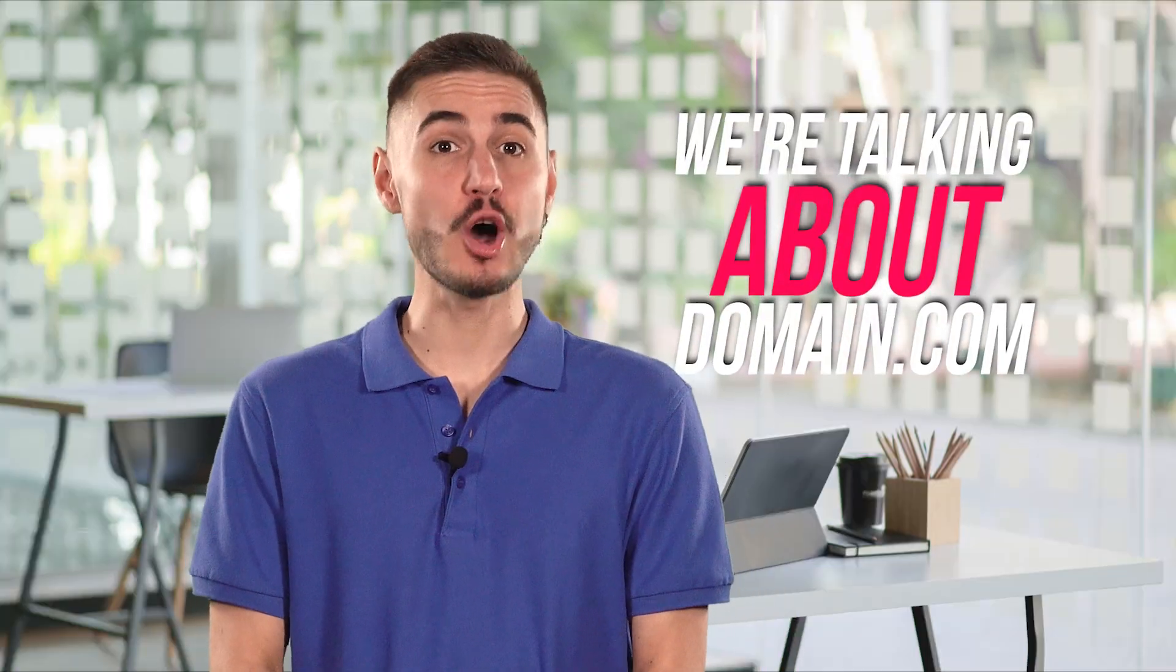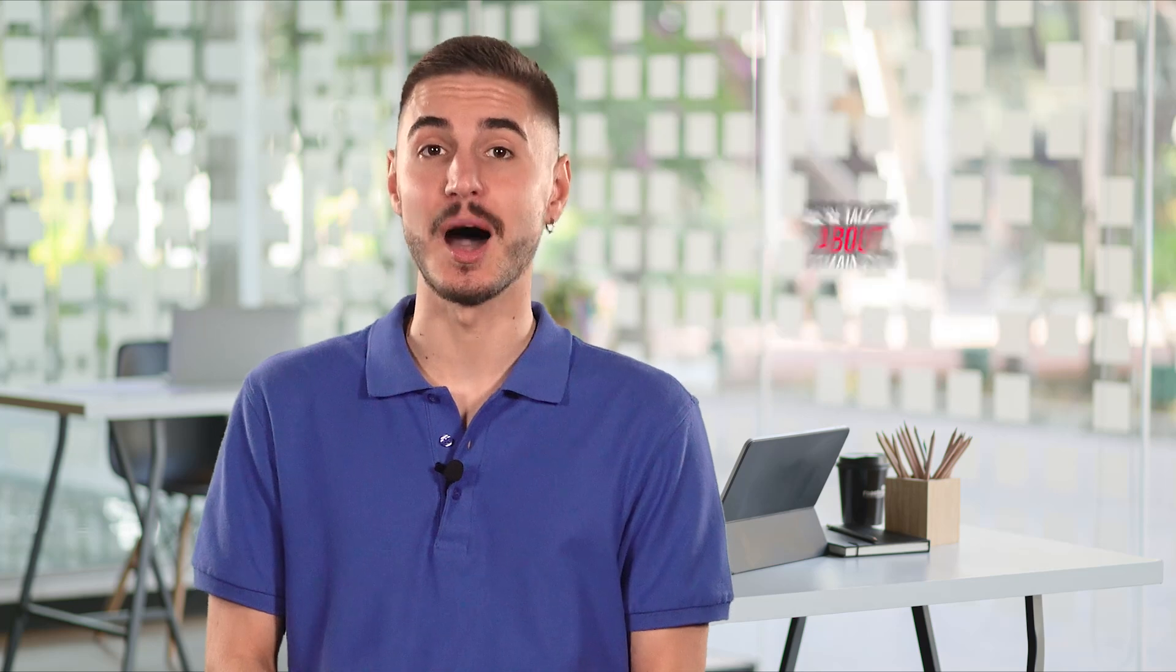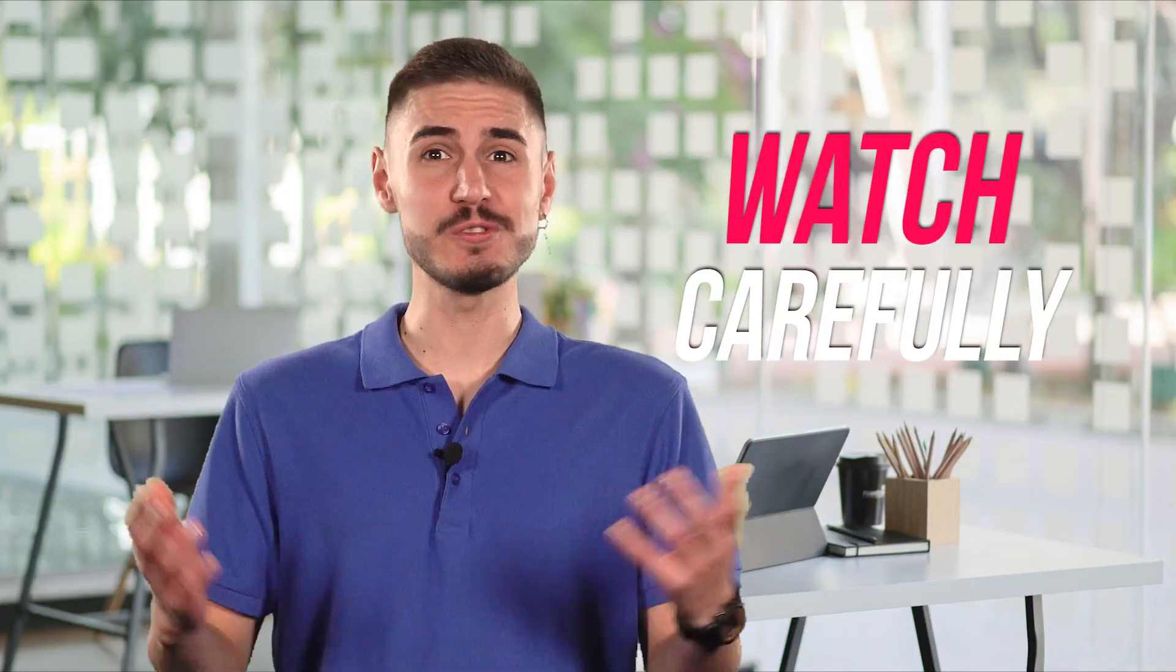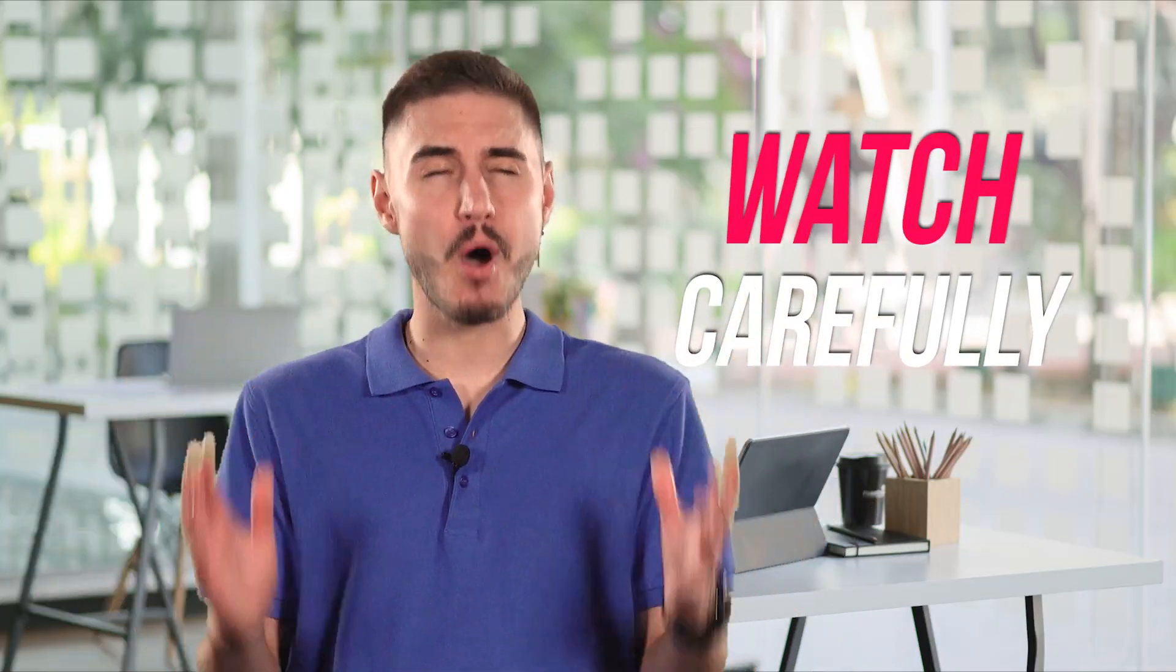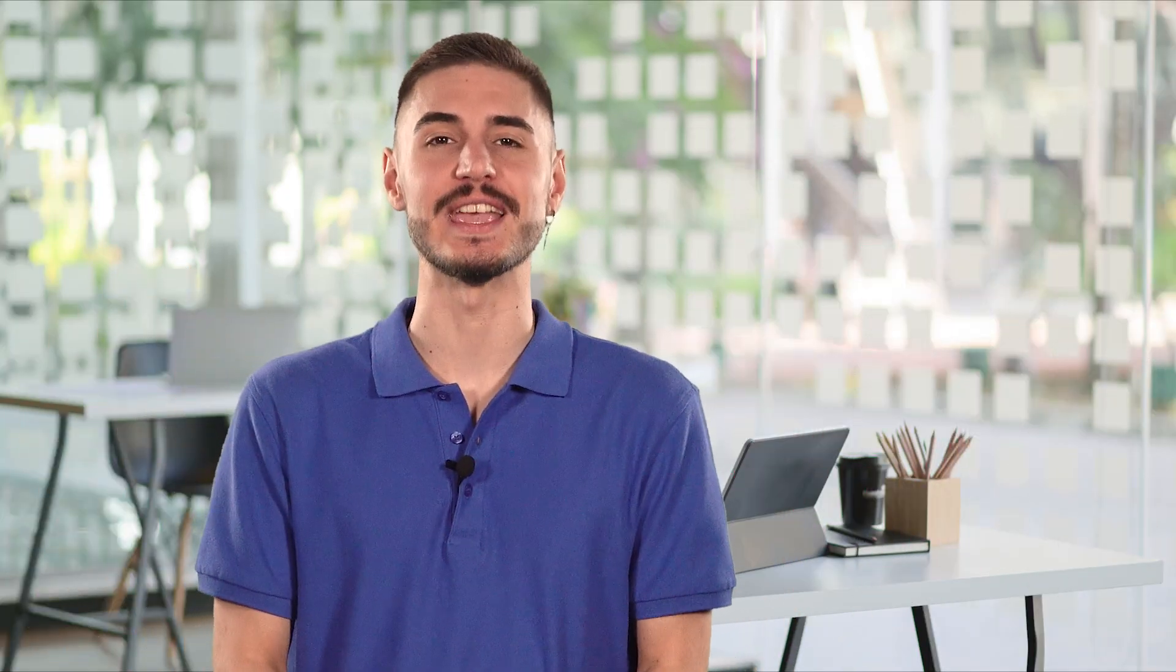We are talking about Domain.com. In this video, we will tell you a few secrets that will be useful to you. Watch carefully so you don't miss the most important things.